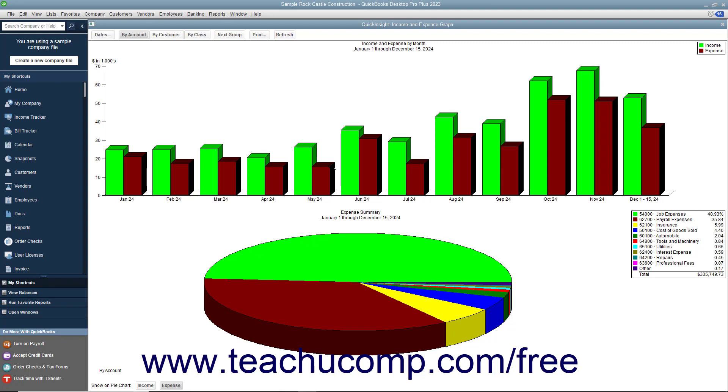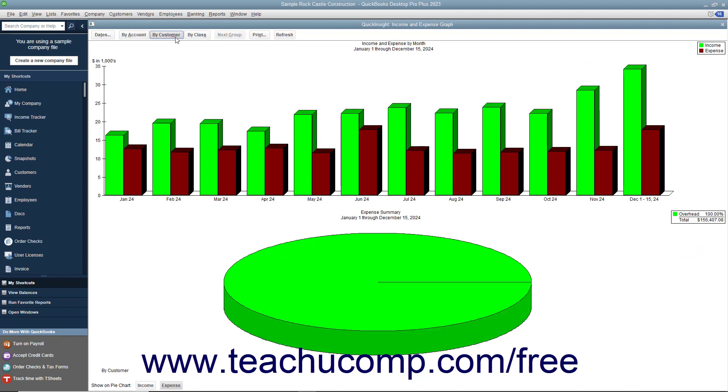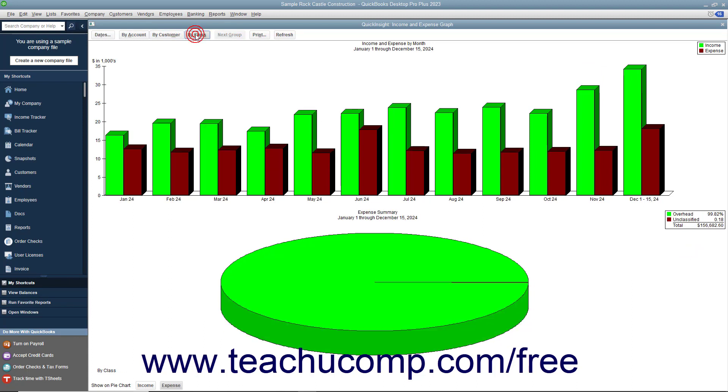In the graph window, the bar graph will display totals of the data broken down by a specified period, and the pie chart will show a summary total of some type of information shown in the bar graph above.